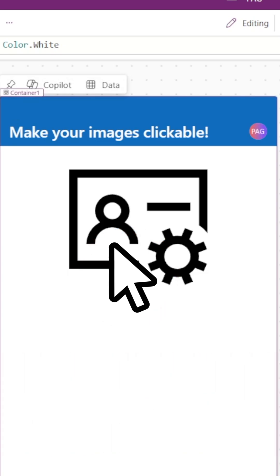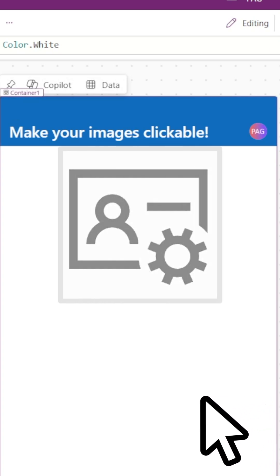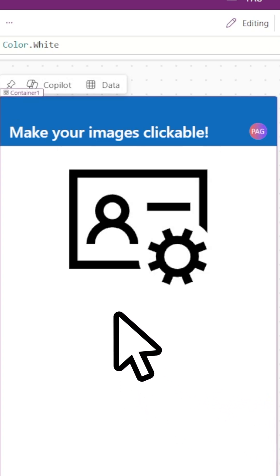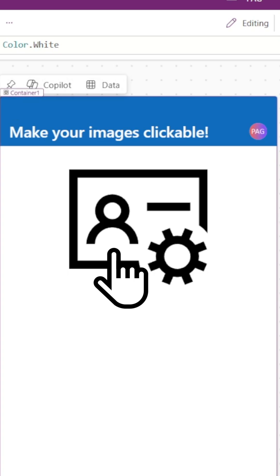Typically, you would need to overlay a transparent button control over top the image to give the appearance that it's clickable, but instead you can try this.